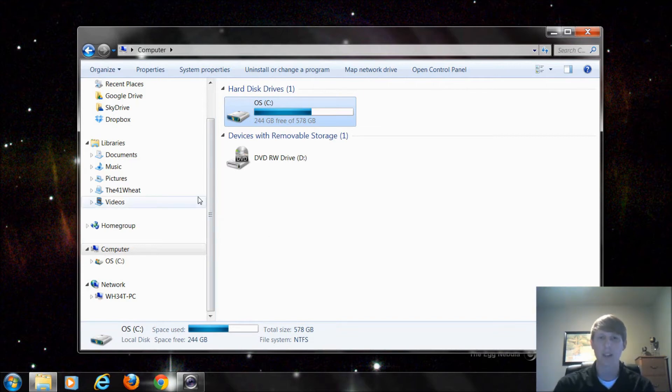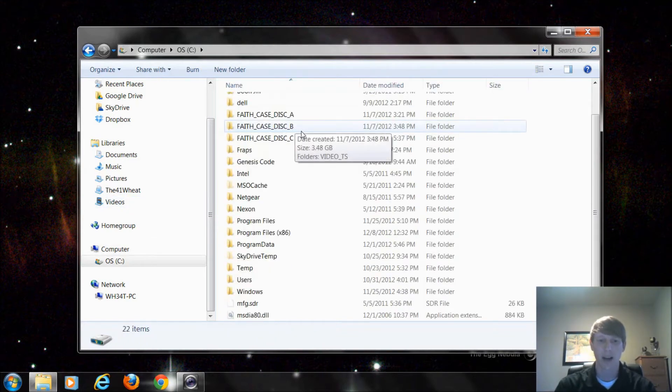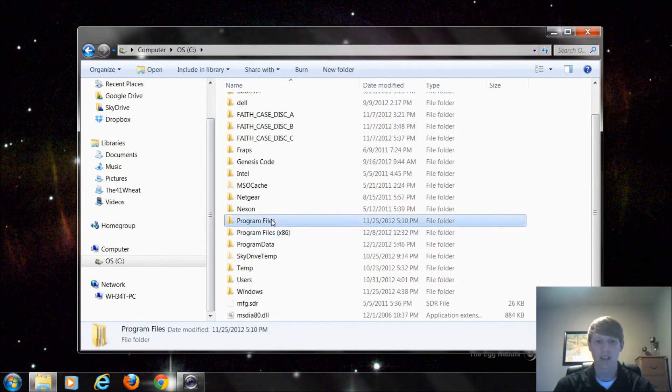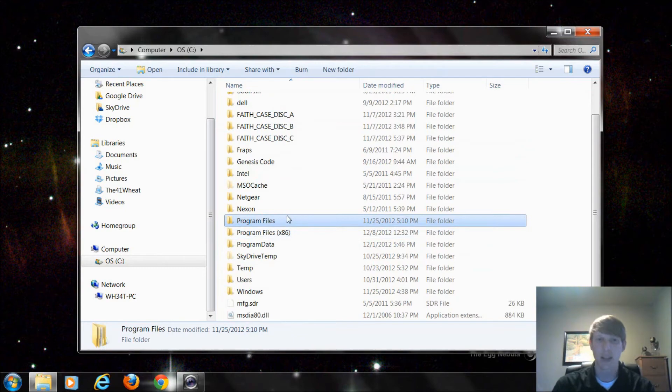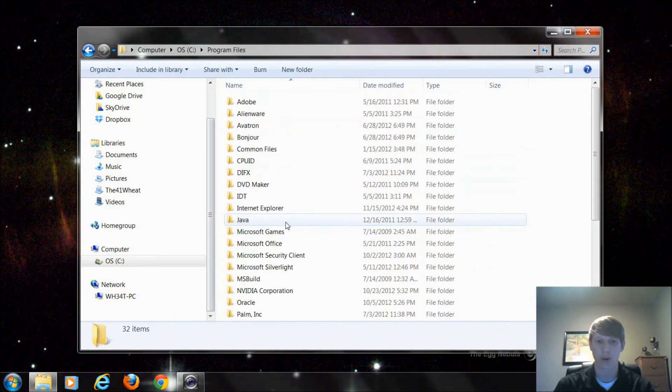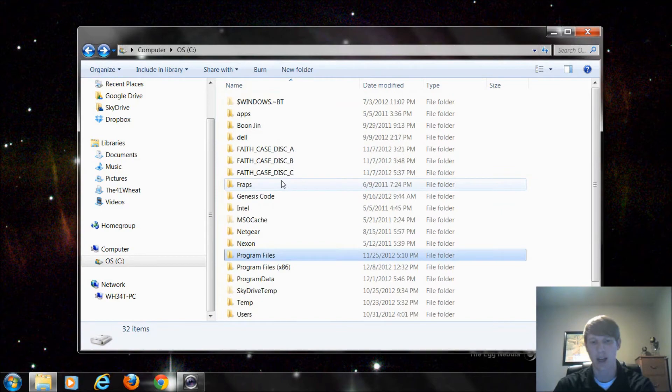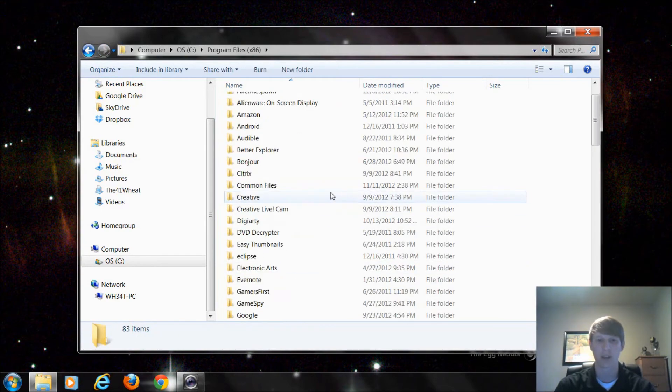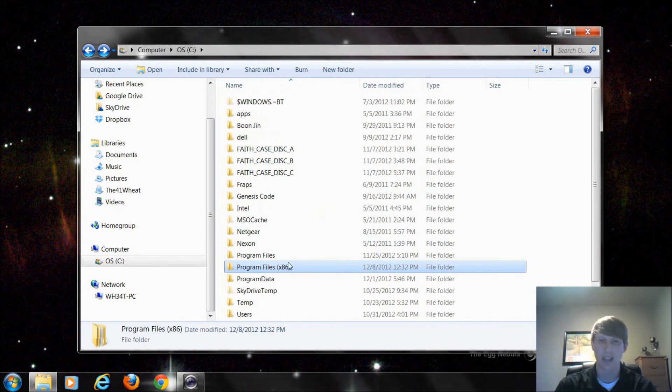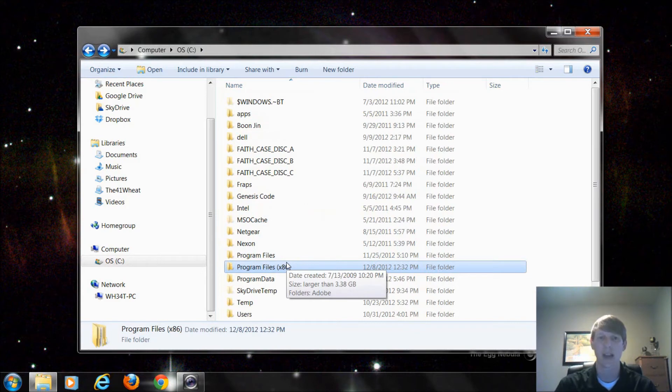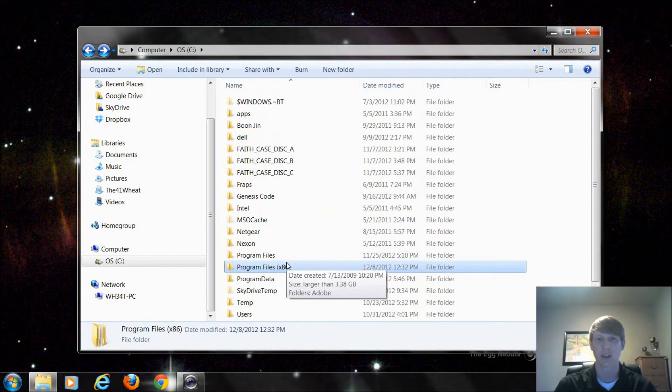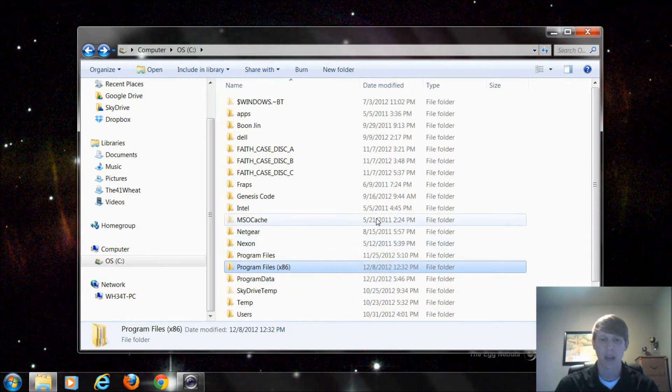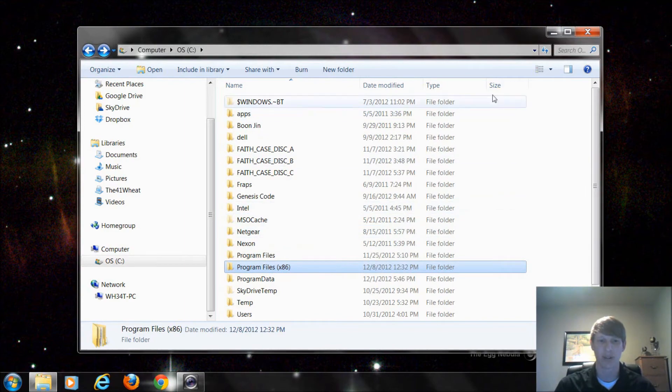The next place you might have a lot of stuff stored on your computer is within your programs. Under program files, if it doesn't have a number next to it this tells me it's my 64-bit program. So under here this is all my programs that are 64-bit and under this folder is all my programs that are 32-bit. Even though it says x86 the architecture for the CPU calls it 86 but it's actually 32-bit. x86 architecture is for a 32-bit CPU and x64 is for a 64-bit CPU.